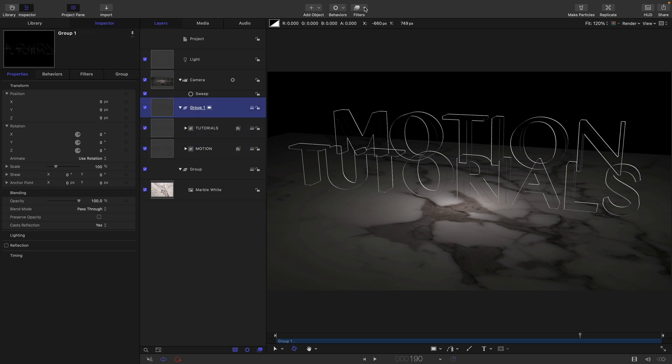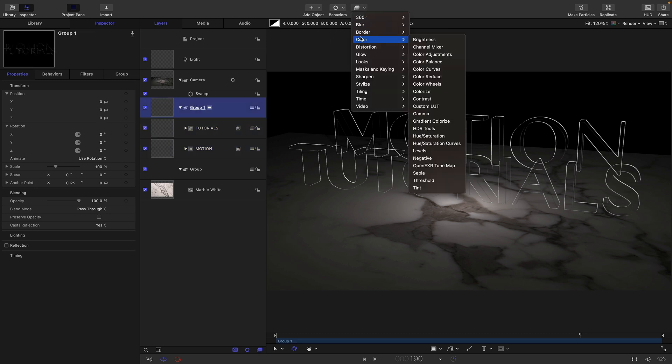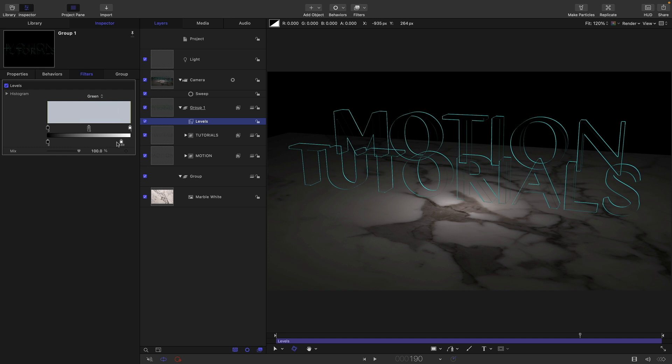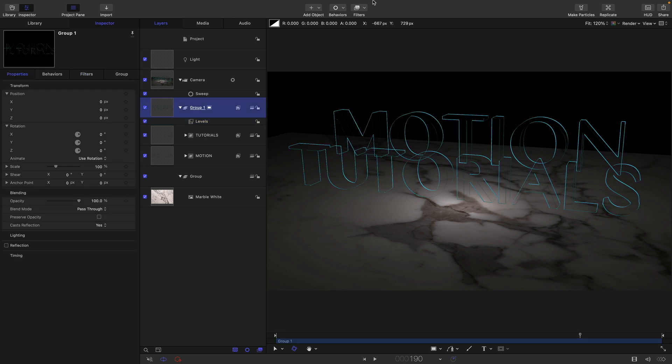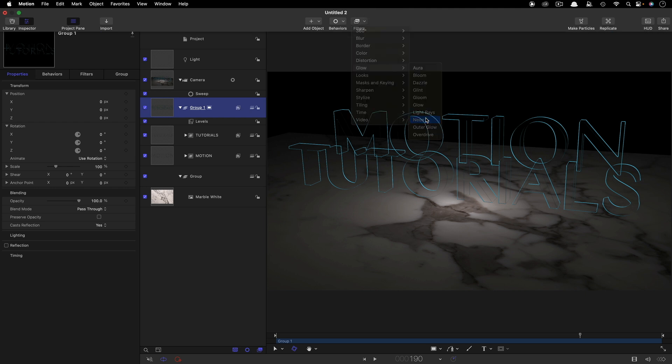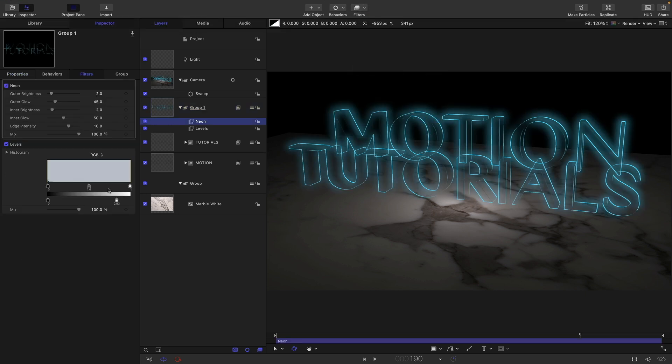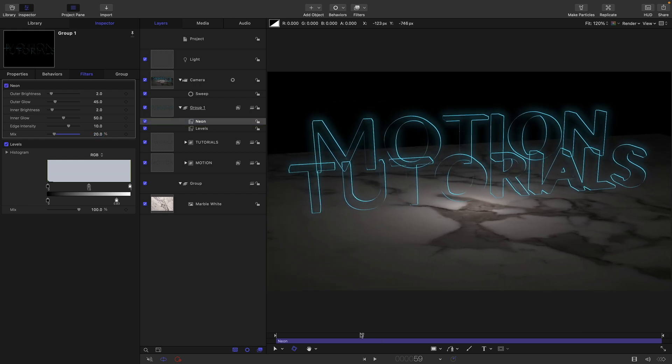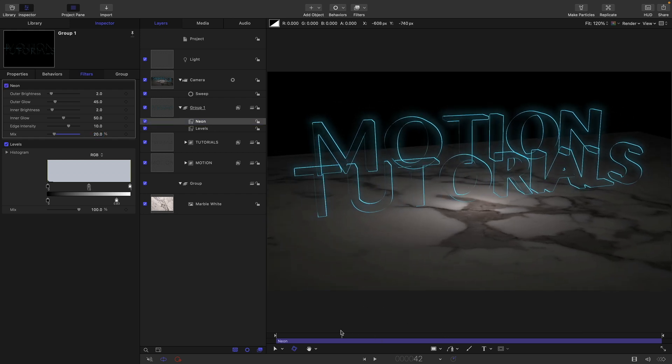Let's just give it a little bit of color. We can come to color and levels. Come to red and reduce the red. Let's reduce the green a bit, looks a bit nicer. Then we can also add to this group filters and glow and neon. Much too much to start off with. Let's just dial that back to something like 20. It kind of just helps to give it a little bit more visual interest, I think.